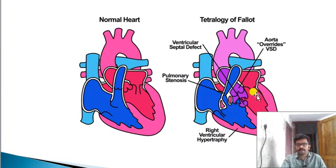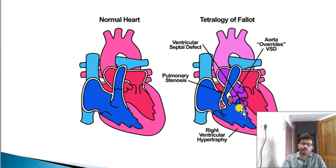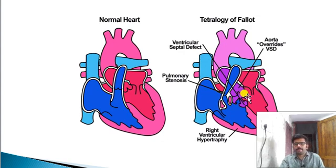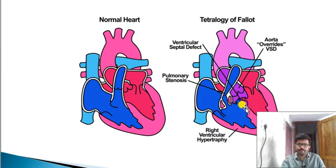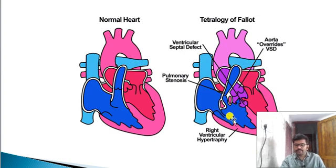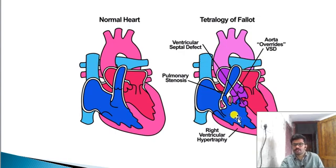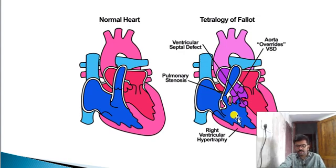The two septum openings — the left and right ventricle septum opening. The first presentation is the boot shape of the heart. The second presentation is the boot-shaped heart — also called the coeur en sabot. This is Tetralogy of Fallot.